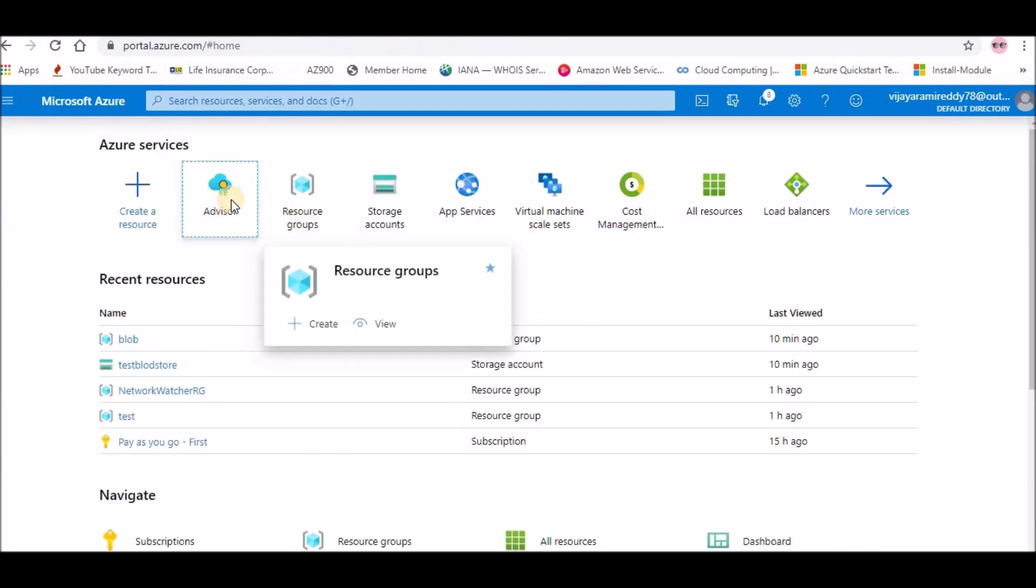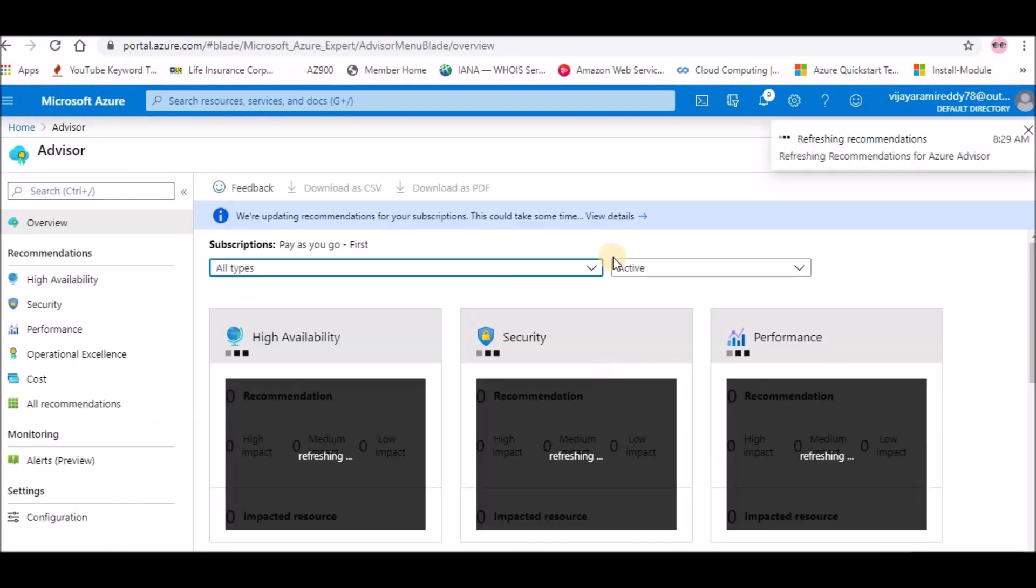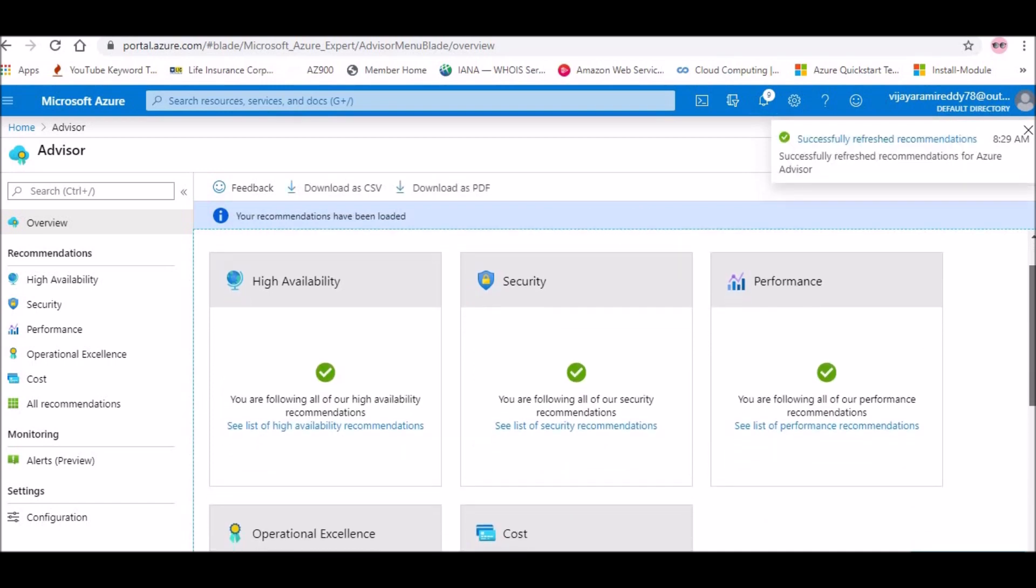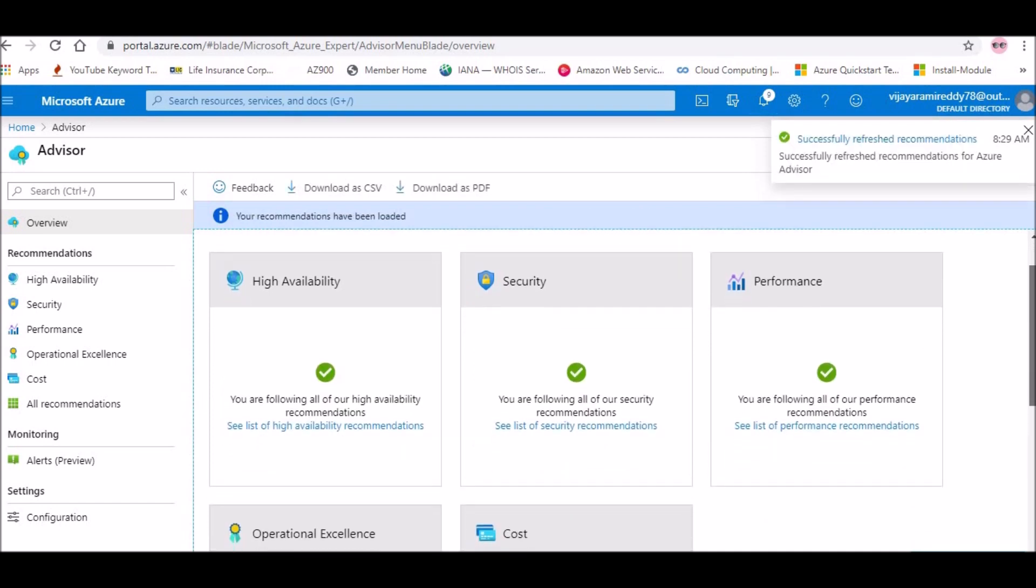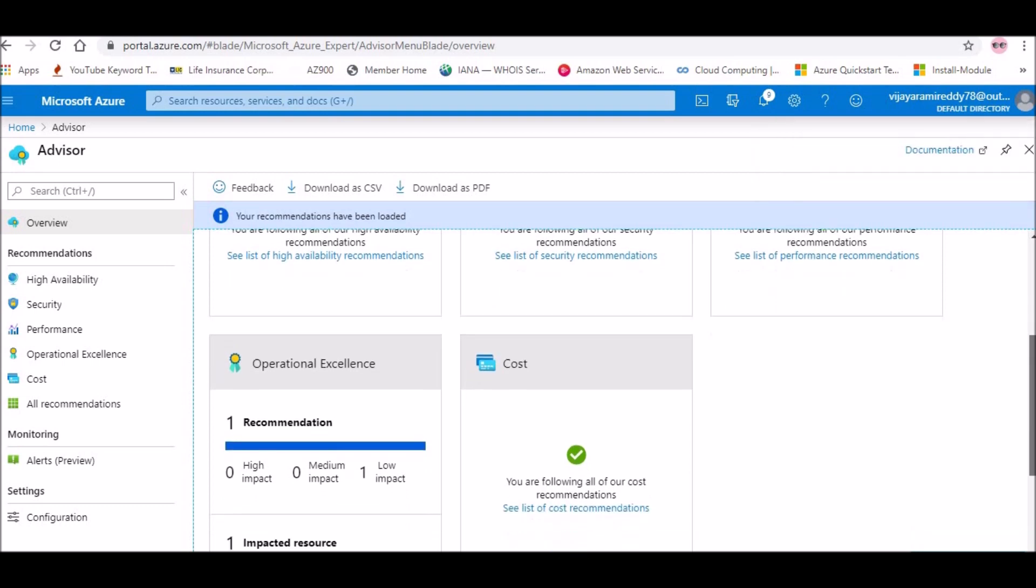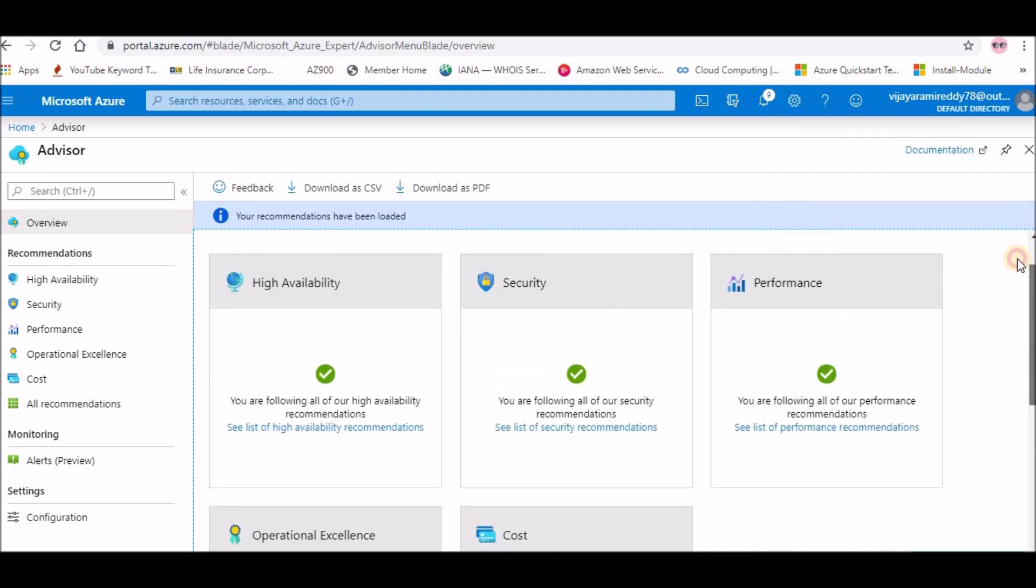Basically, you should understand Advisor is to give recommendations for high availability, security, performance, and cost optimization. So this is the main working principle of Advisor. I hope this helps you. Thank you.